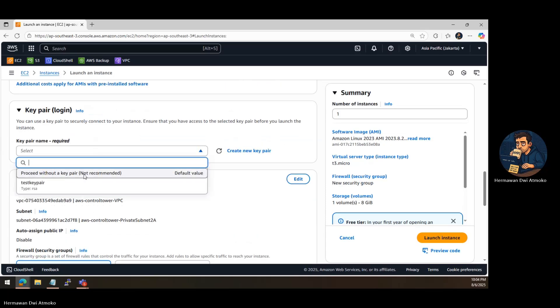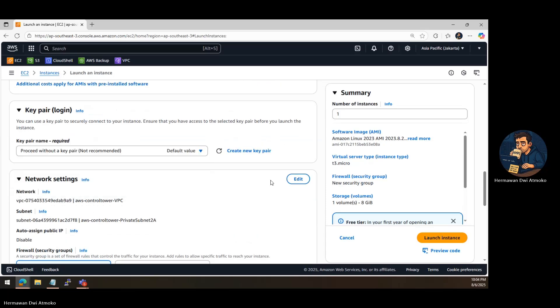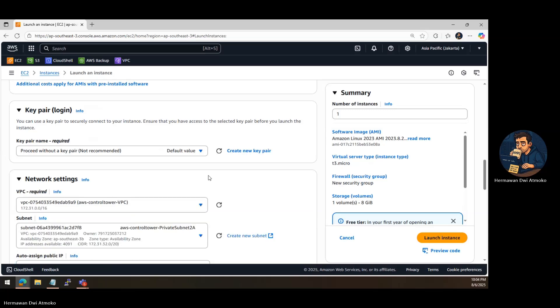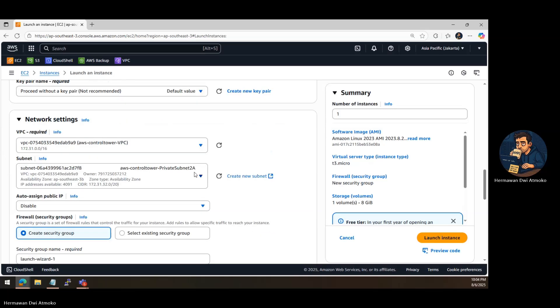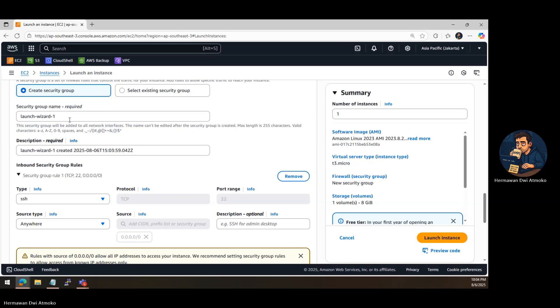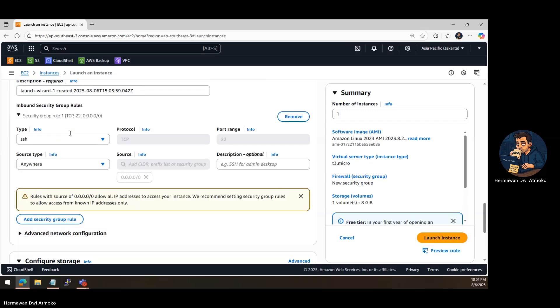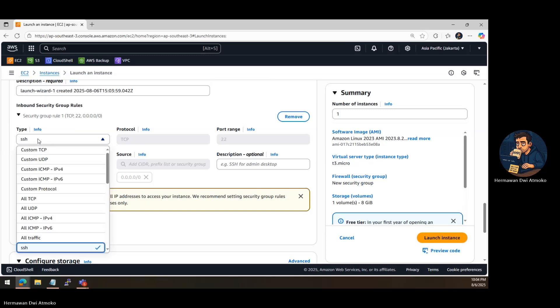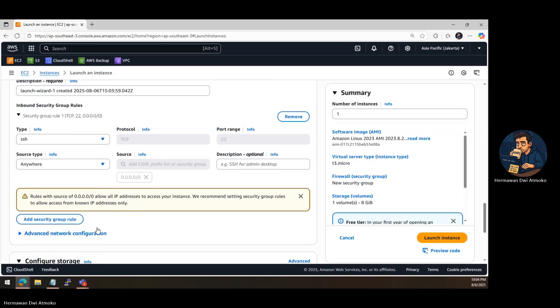Scroll down to Network Settings. Make sure to enable Auto-Assign Public IP so your server is accessible from the internet. Next, create a new security group and add these two rules. SSH port 22 to connect securely from your terminal. HTTP port 80 to serve your website content to the internet.